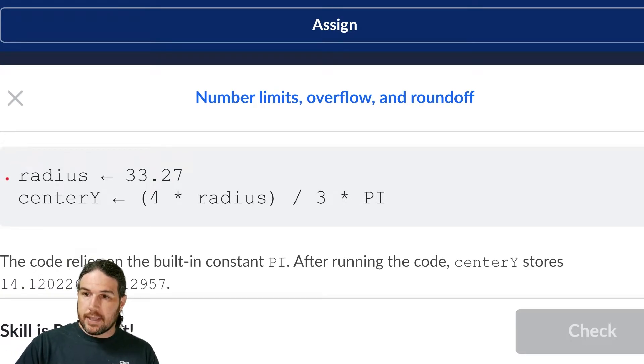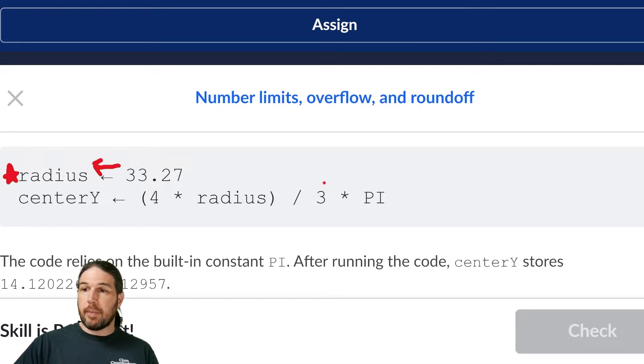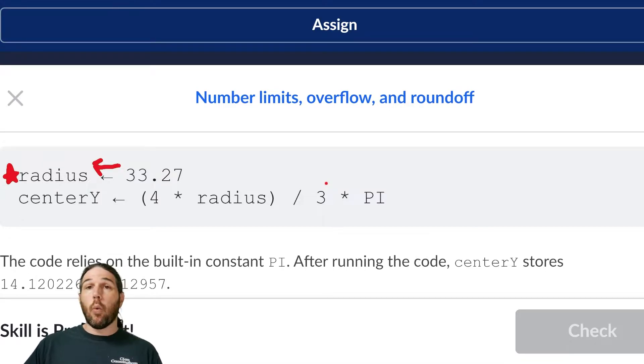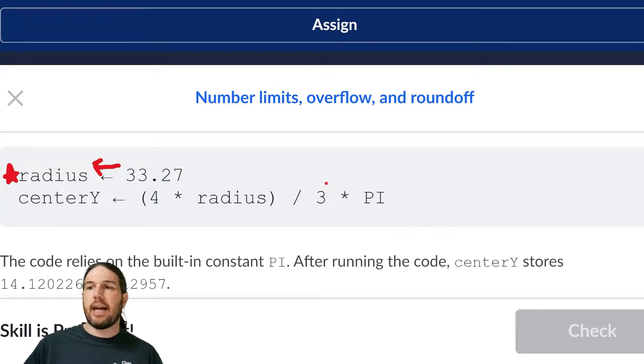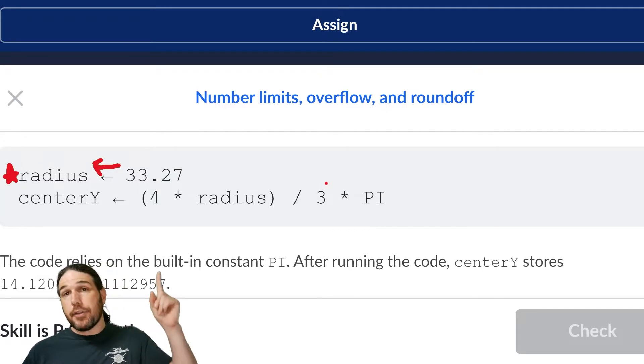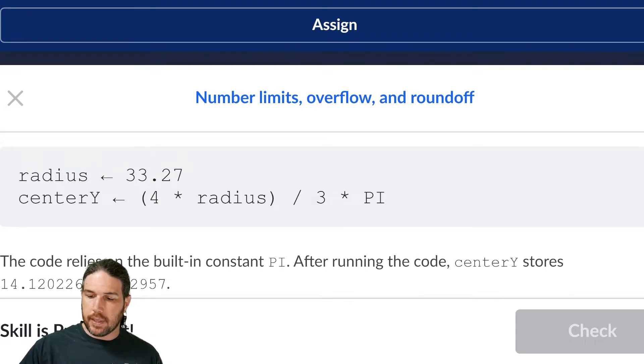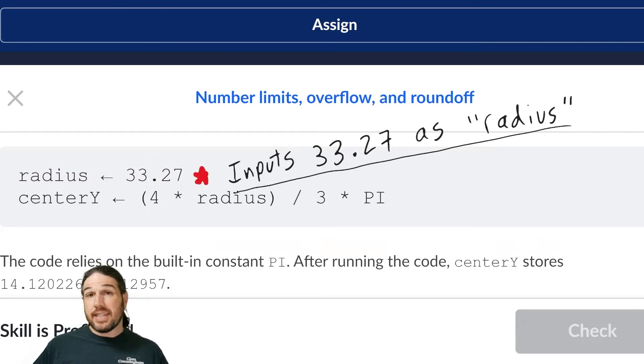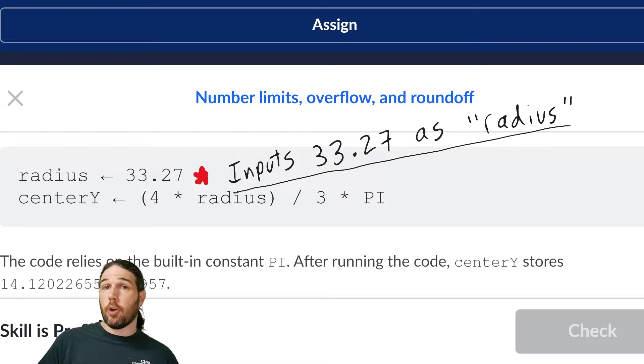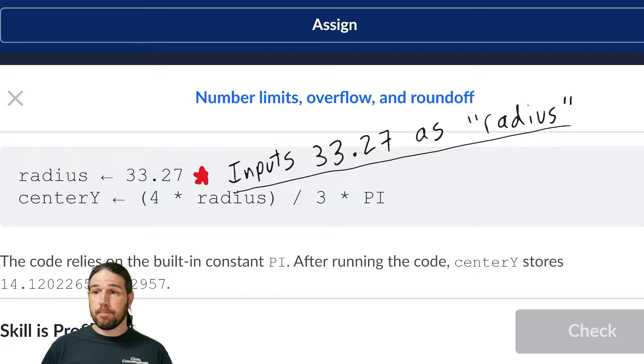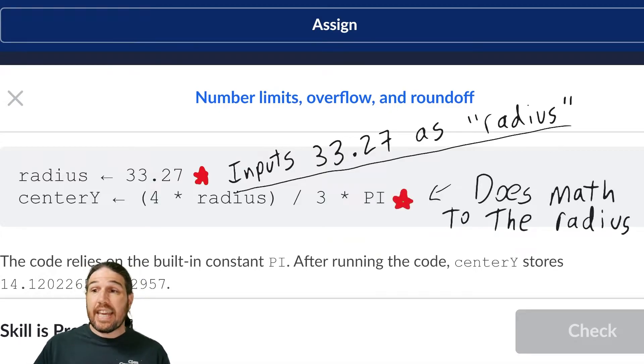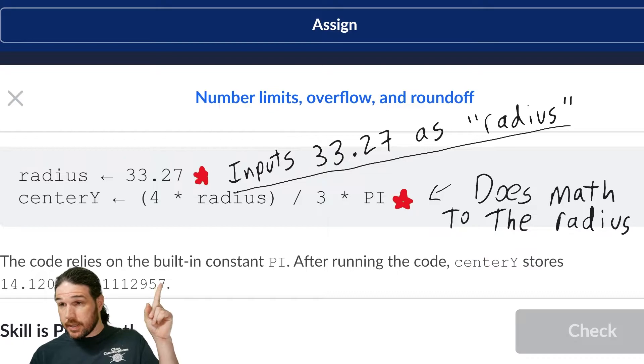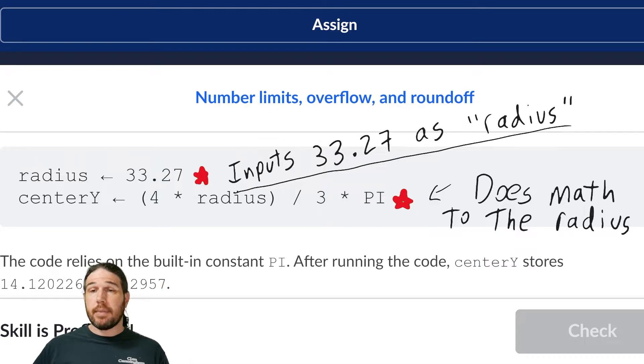So the radius, and there's this arrow, and 33.27. What that's doing is it's taking the radius and setting its value to 33.27. What the first line of this code is doing is it inputs the value, 33.27, into the variable called radius. What this second line up here is doing is it's taking that radius, and it's, for lack of a better term, doing math to it.